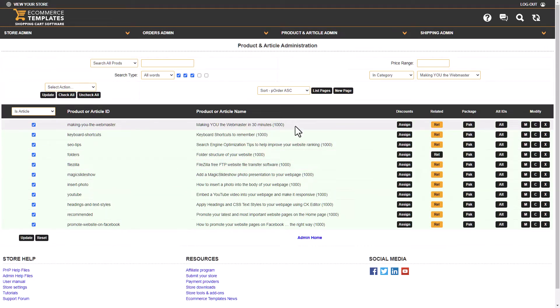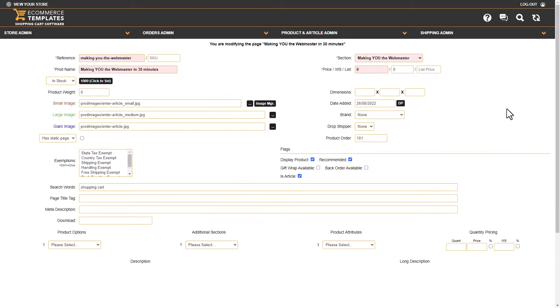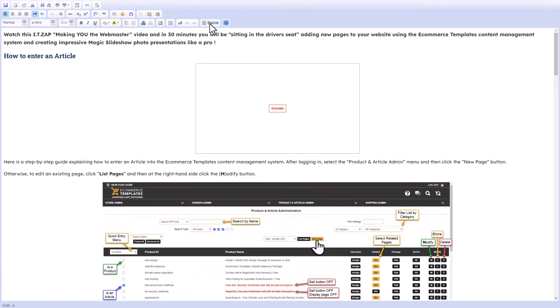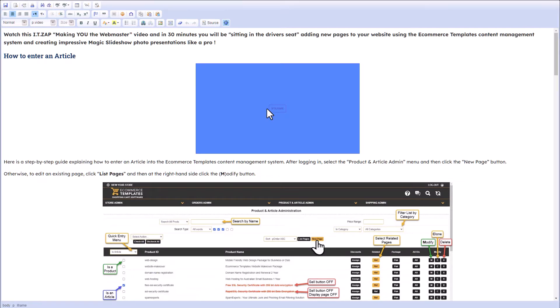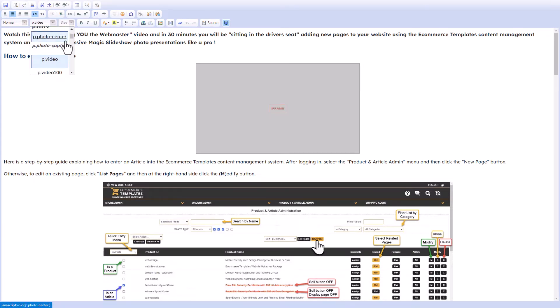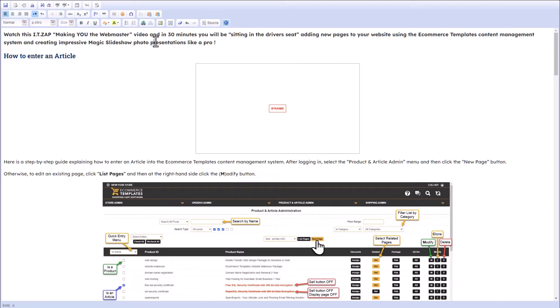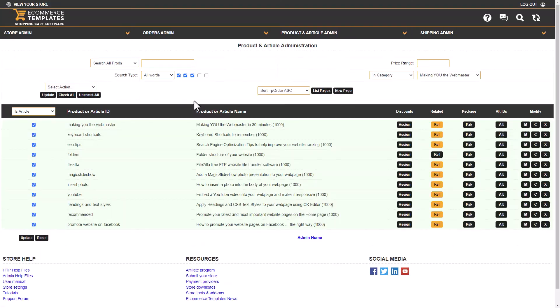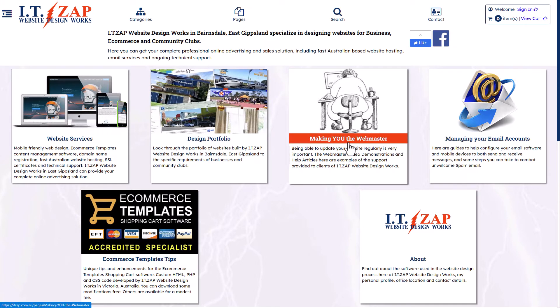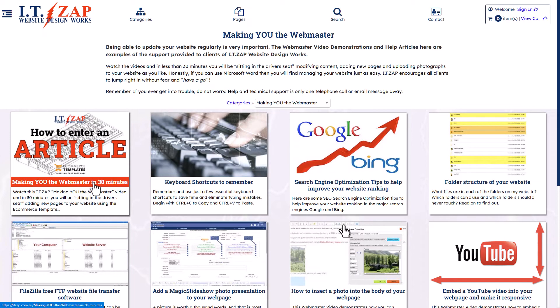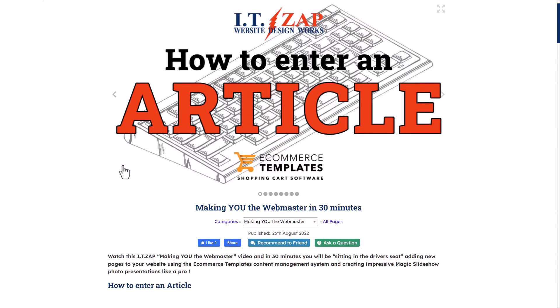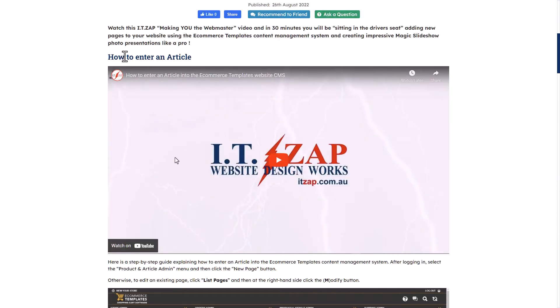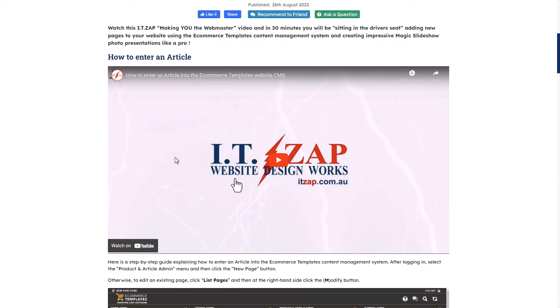Back into our administration panel, I'll just go in and modify it once again. Expand the long description, go into the source code. In fact, I'll just click on the iframe and open the Styles menu. You'll see underneath P.video there is a P.video100. If I click on that, you won't see anything happen right here, but if I just save the article again...